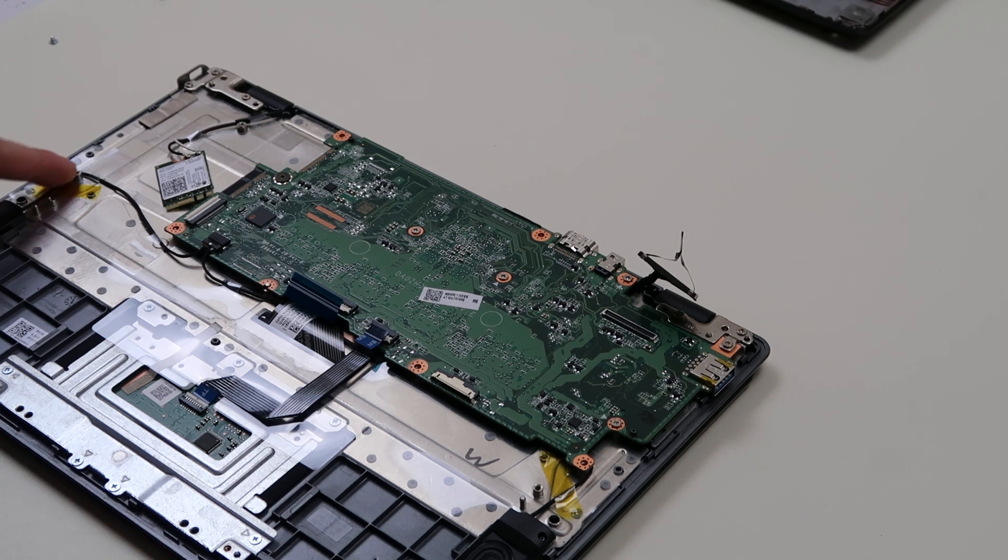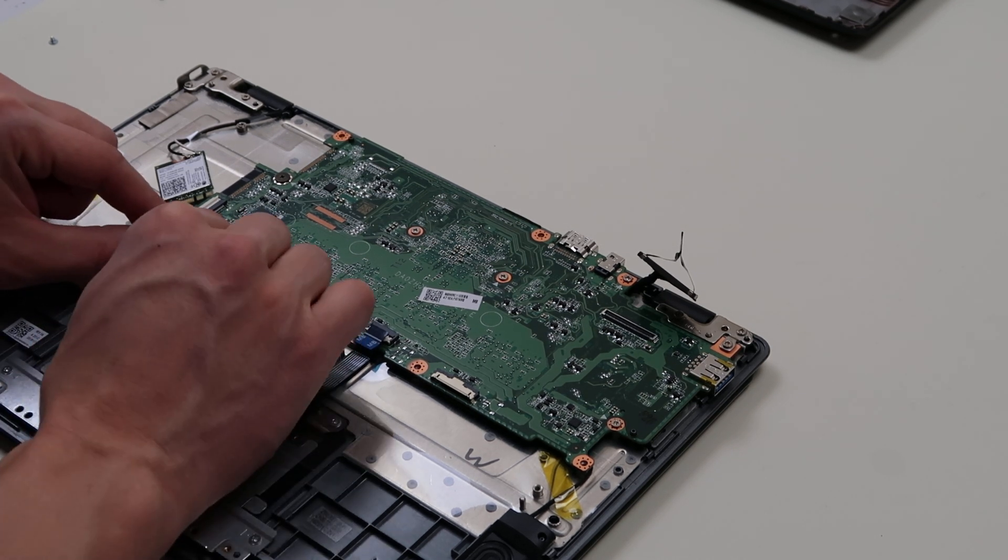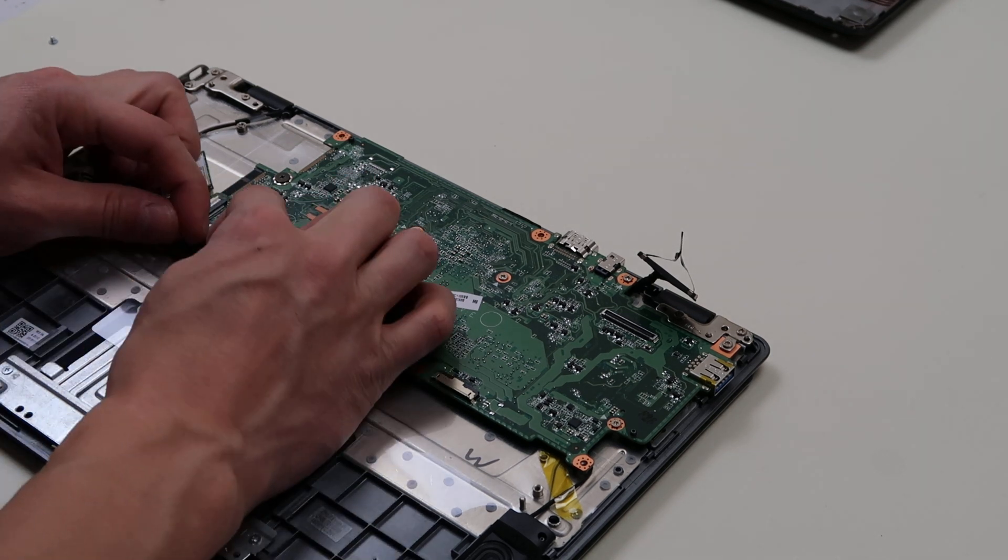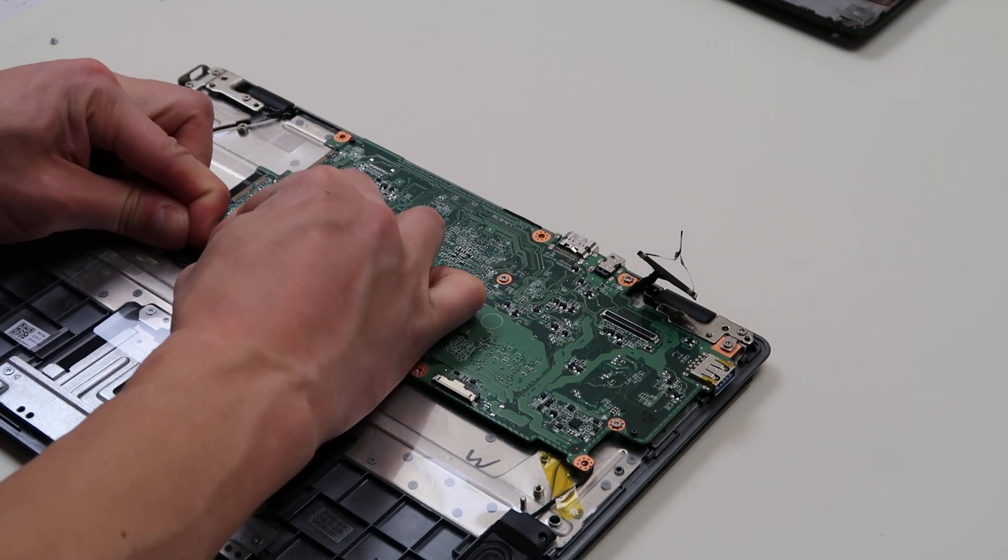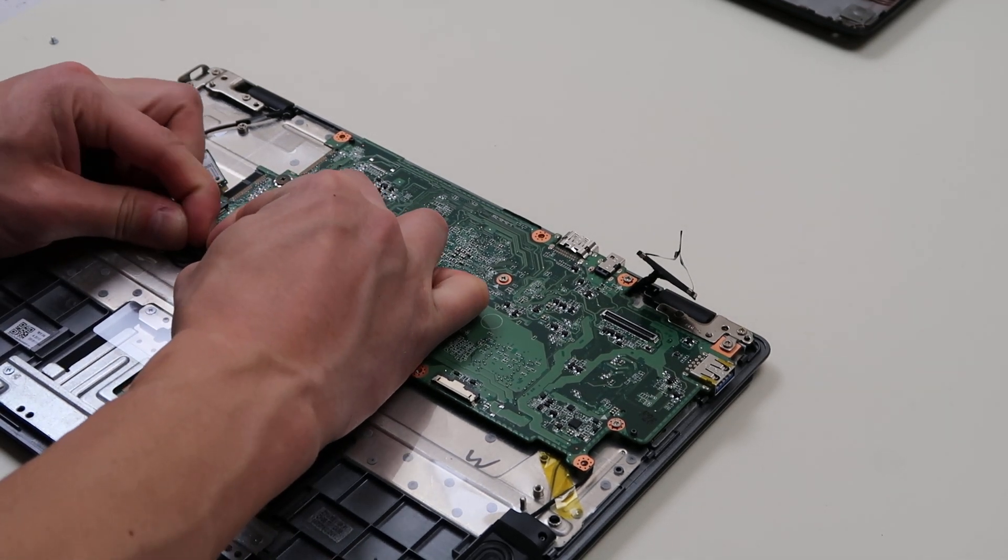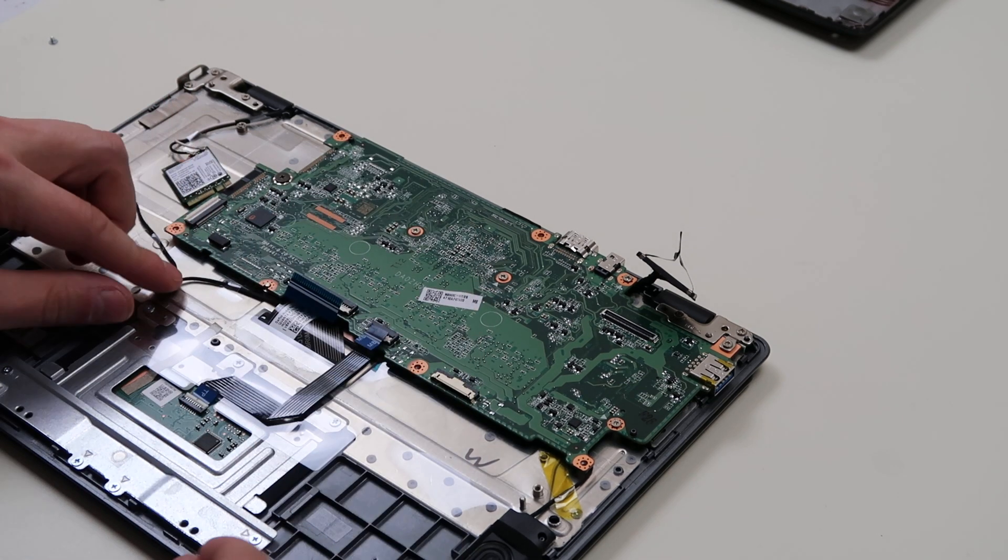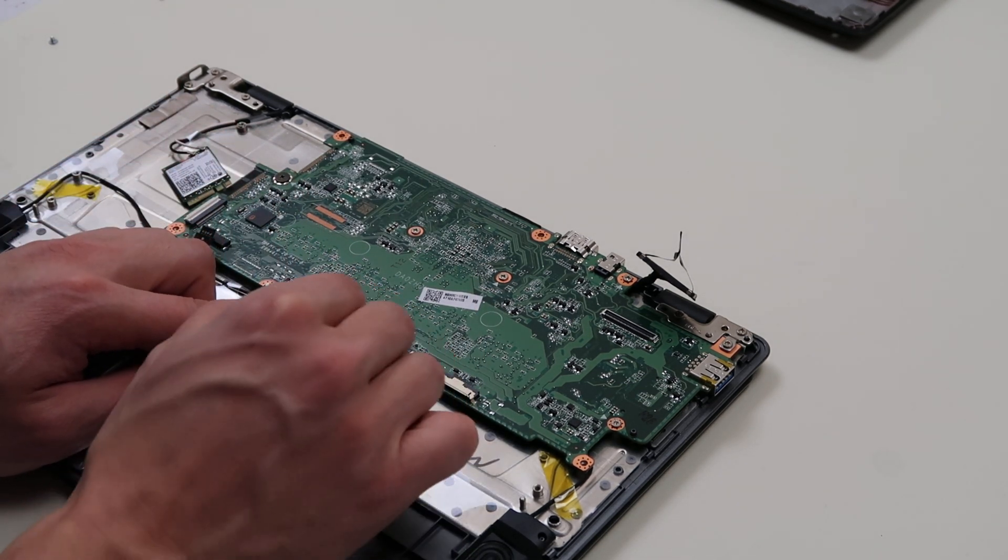And then last but not least, your speakers look like they're plugged in right here. Same thing, don't pull on the speaker wires, use your fingernails and just pull this port out. Back and forth. There we go. All right, so it looks like everything's unplugged.